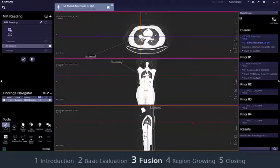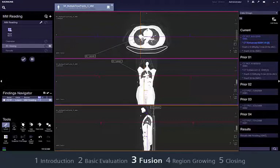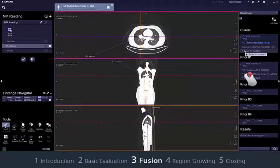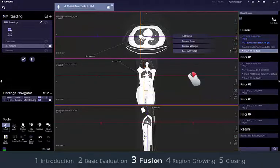Besides displaying different data sets side by side, you can also fuse images from different modalities, for example a CT data set with a PET data set. In this example, the image area already contains CT data. To fuse this data set with a corresponding PET study, go to the series navigator and select the series. Right-click and drag the series into the segment that already contains a series, then choose Fuse MPR/MPR from the context menu.